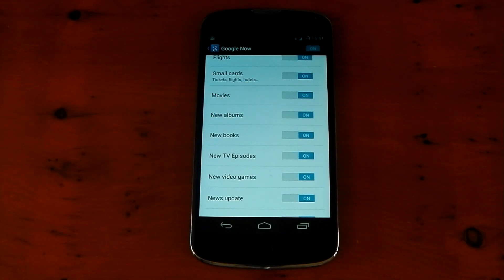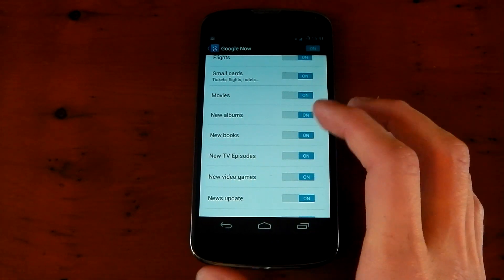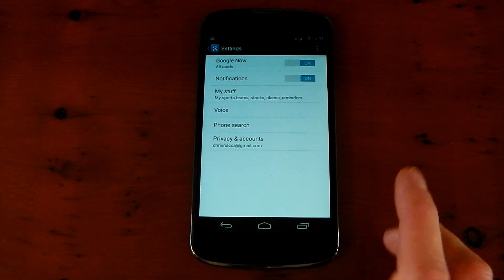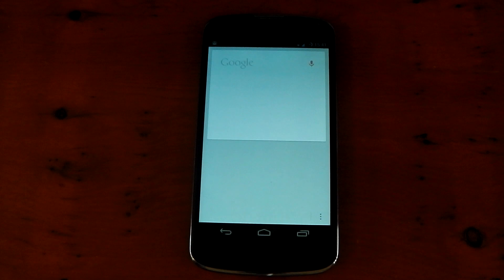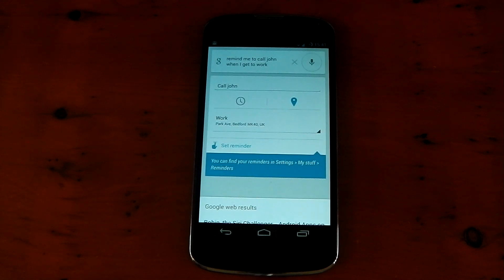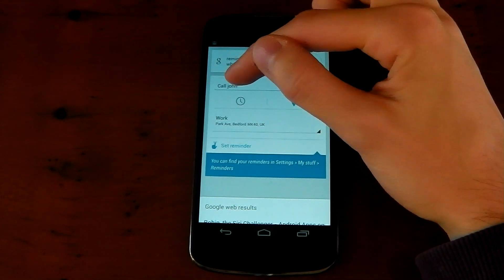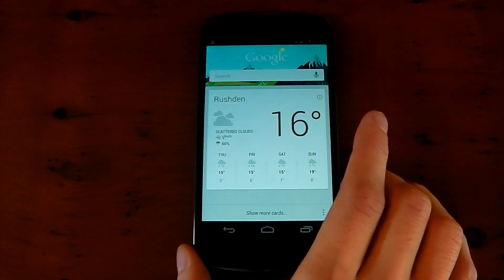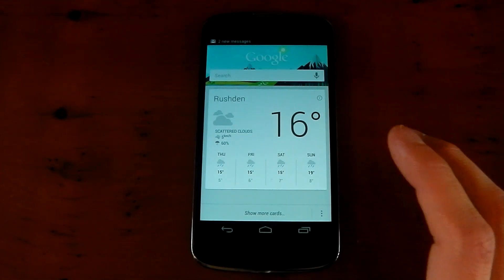Moving on to Google Now — they've added a few more cards, which is always awesome because you get more information: new albums, new books, new TV episodes and new video games. But the biggest upgrade for me is location-based reminders. I've been waiting for this one for a while. For example: 'Remind me to call John when I get to work.' It worked really well — it's got my work address and says 'Call John' at the top. You just press Set Reminder and when the GPS recognises you're at work, you get that notification.